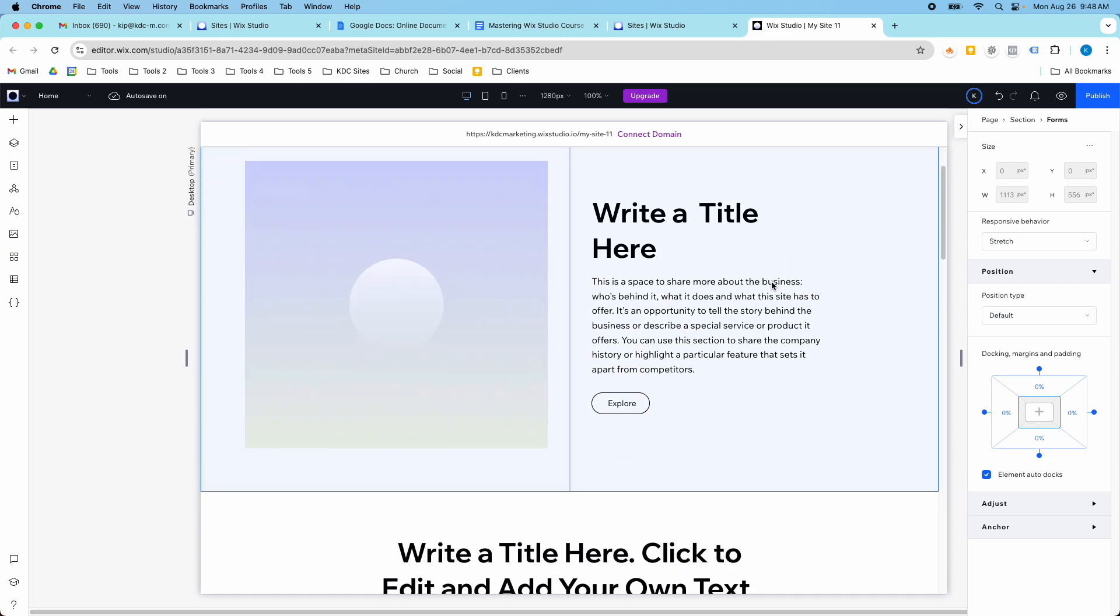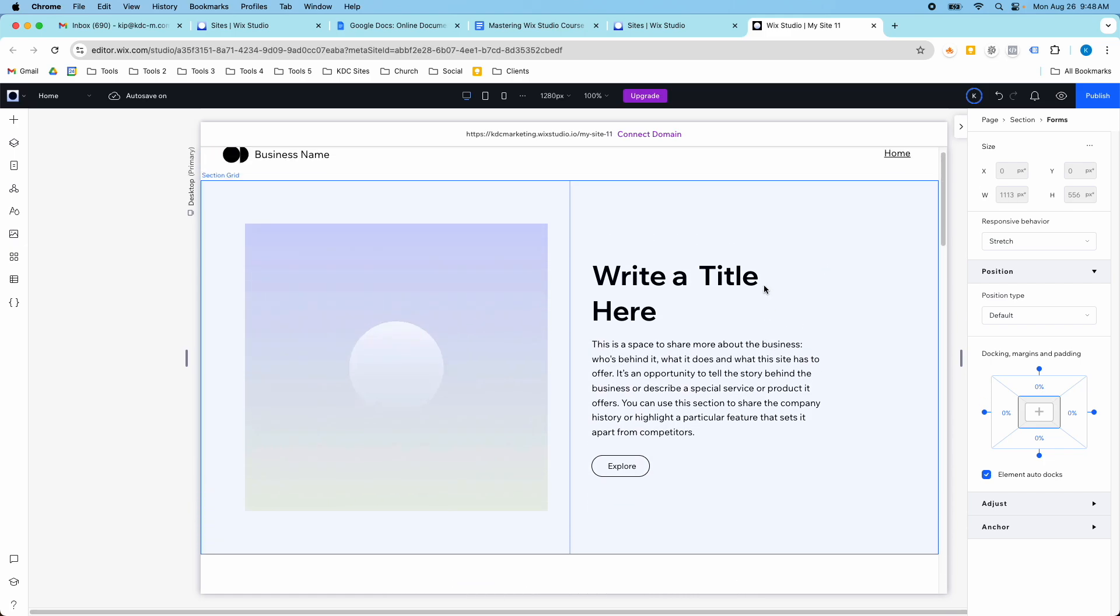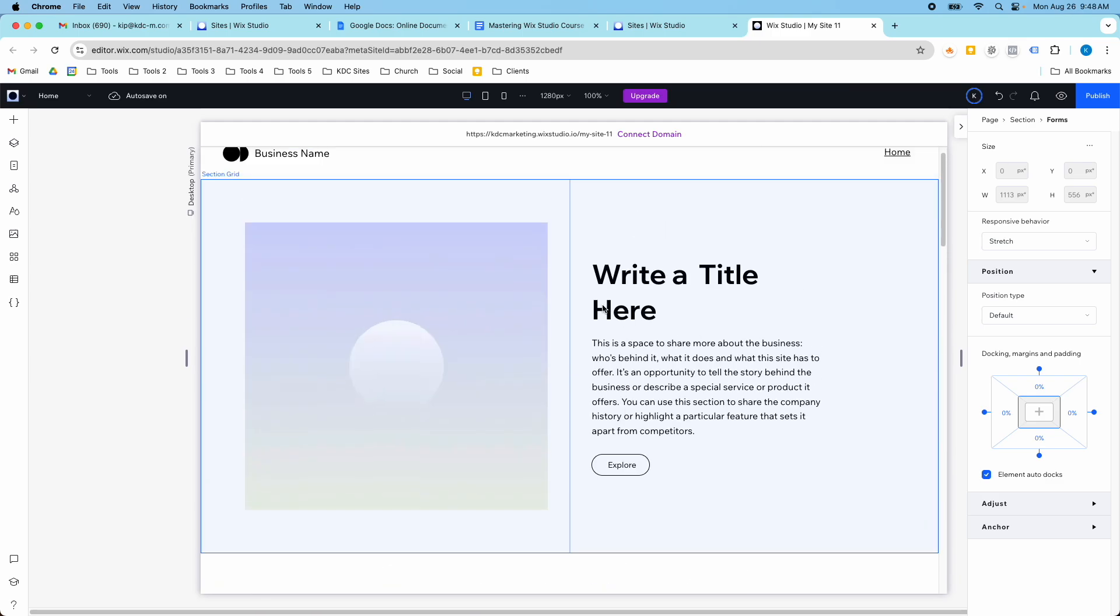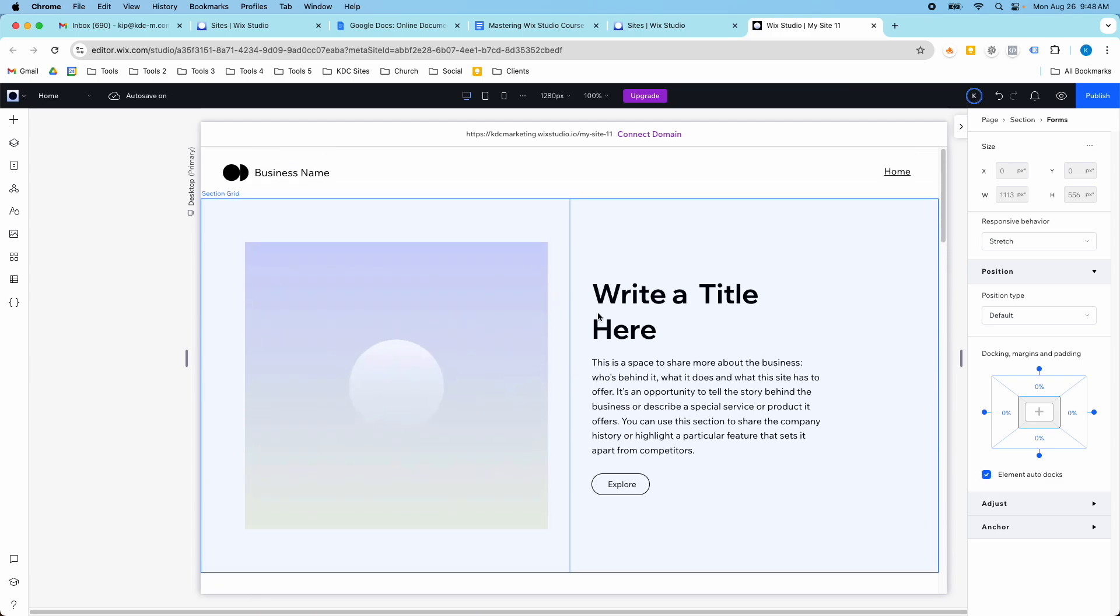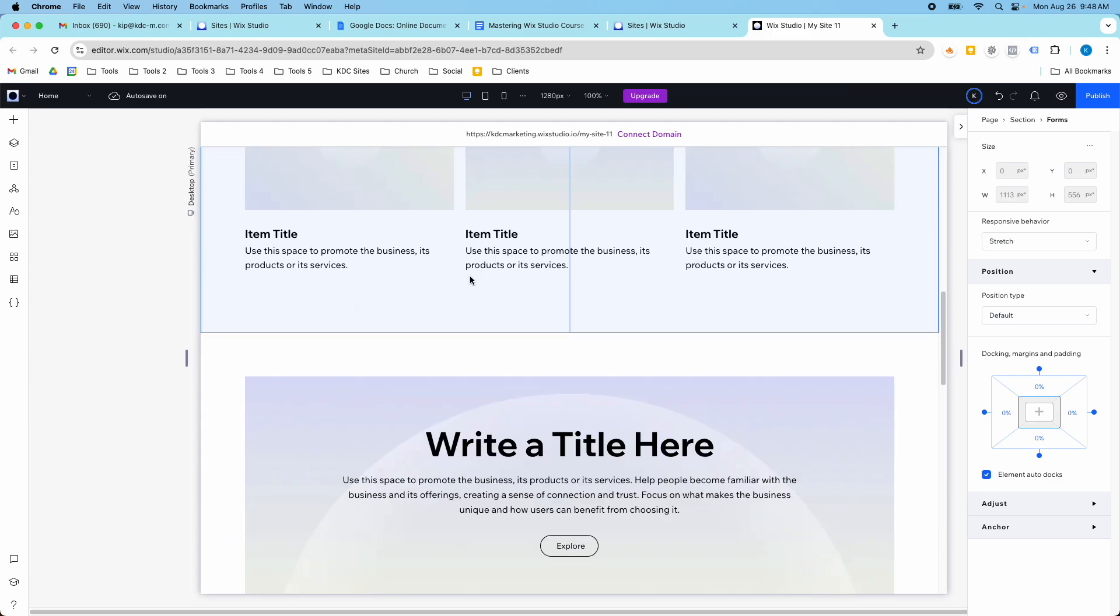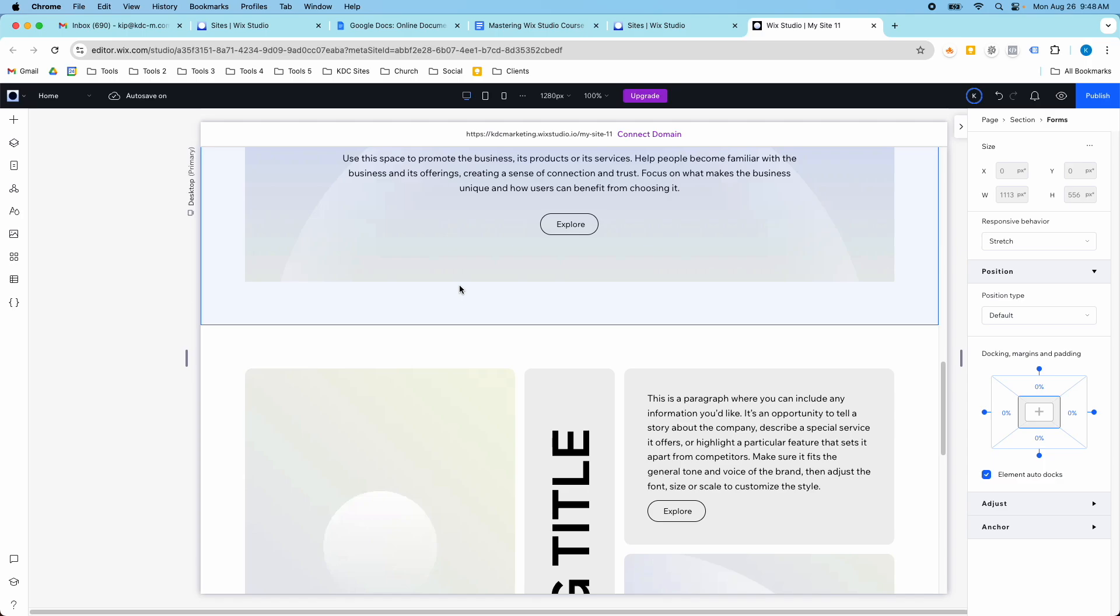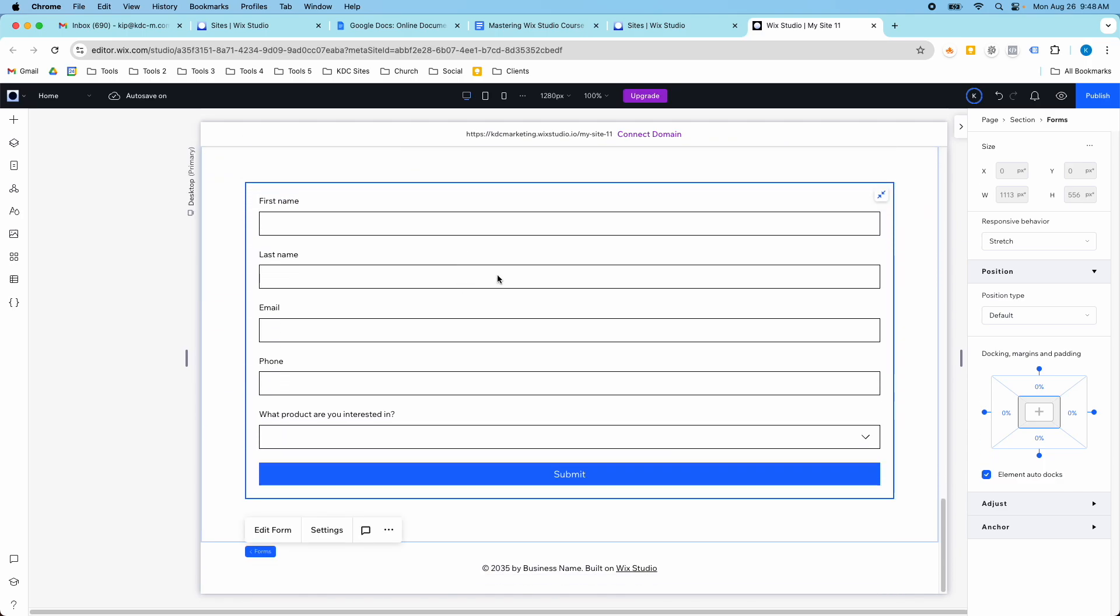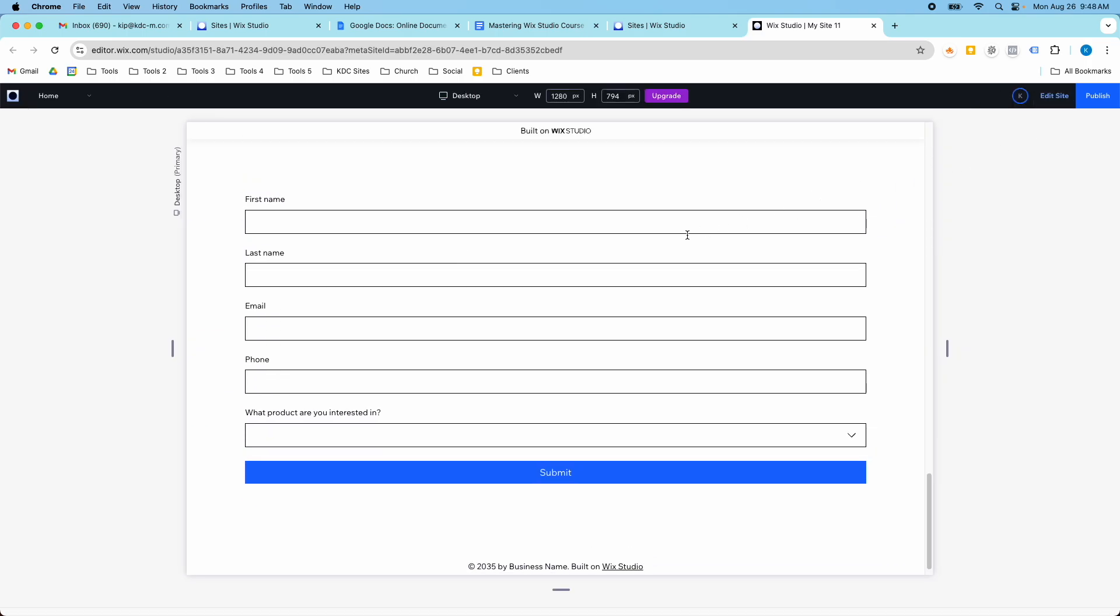So this is my Wix Studio website here, and I just have a couple of wireframe sections for my hero section and a couple of other sections here. But down here I have my form, and Wix Forms is great for lead generation.